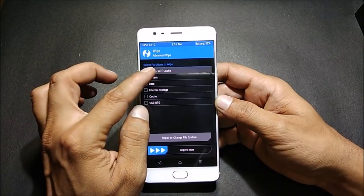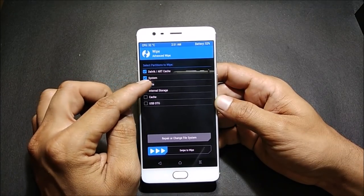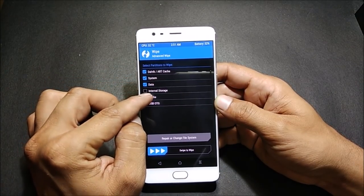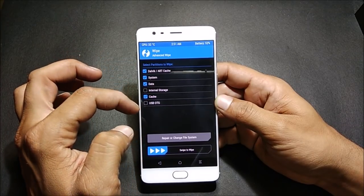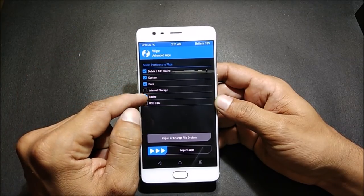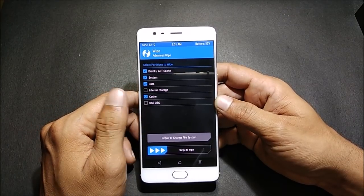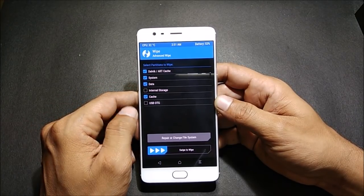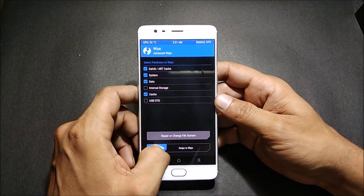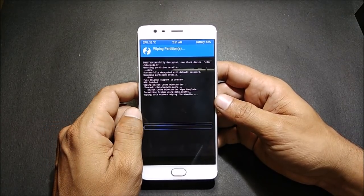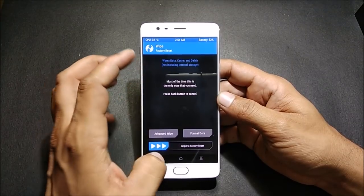In the Wipe Advanced option, we select Dalvik cache, System, Data, and Cache — these four options you have to select. Make sure to exclude internal memory, because we've already placed the Resurrection Remix ROM file inside the internal memory. Then swipe to wipe, and once the process is done, go back.